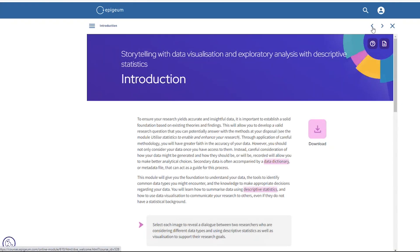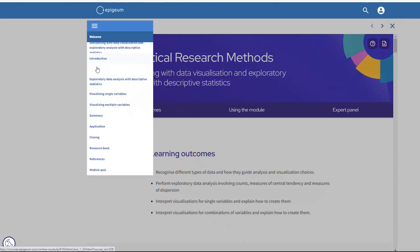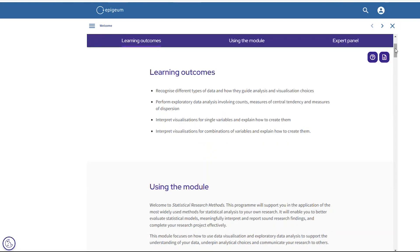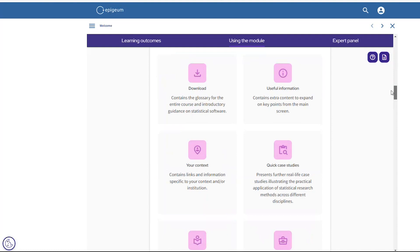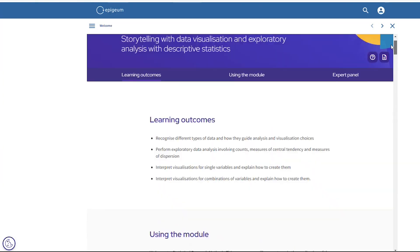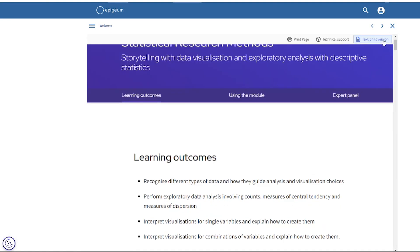Users can navigate between each screen using arrows at the top right, and also by clicking into the menu at the top left, where they can go to specific screens. Each module starts with a screen on clear learning outcomes, where users can pinpoint what they'll be learning about. There's also guidance on how to use certain activities and clickable buttons, as well as guidance on pods, which are additional learning opportunities on each screen. It's also worth noting that we have a text print version available for accessibility across all our modules.